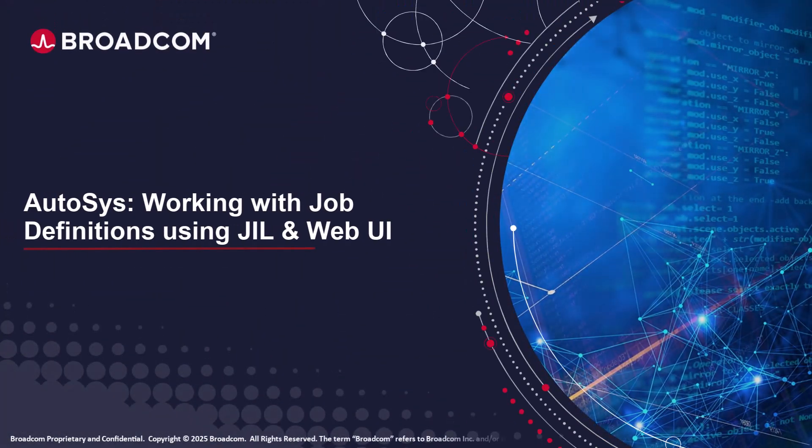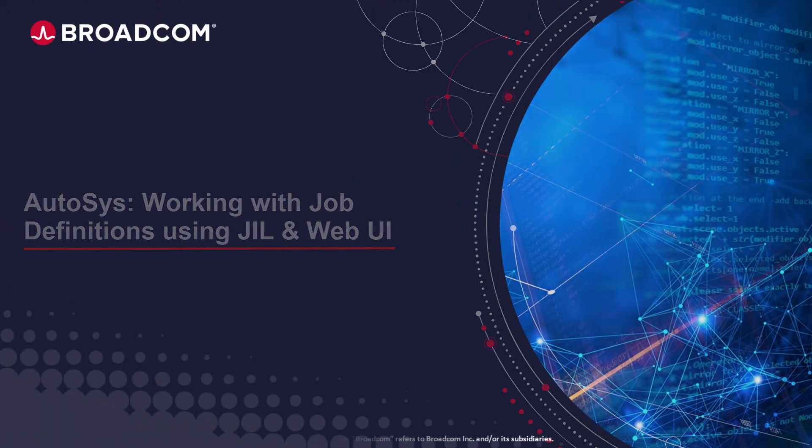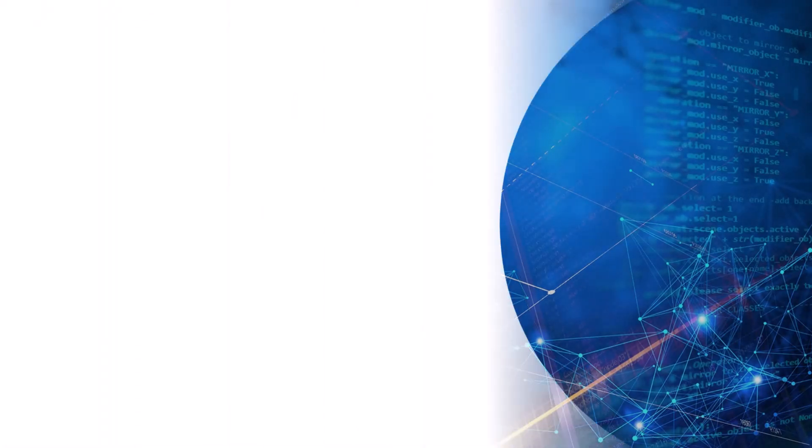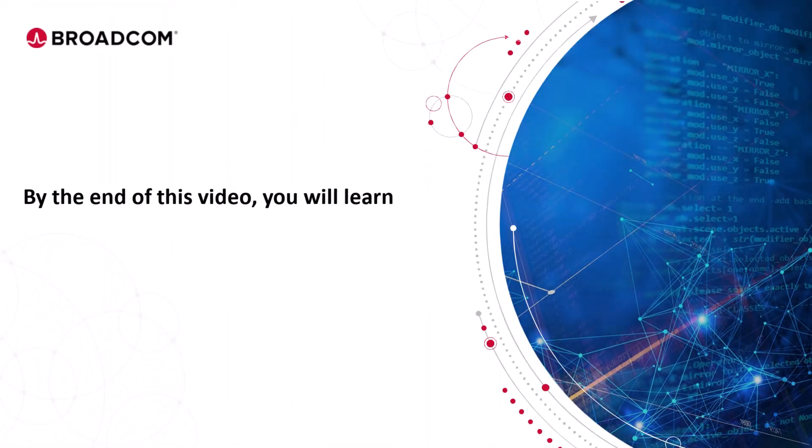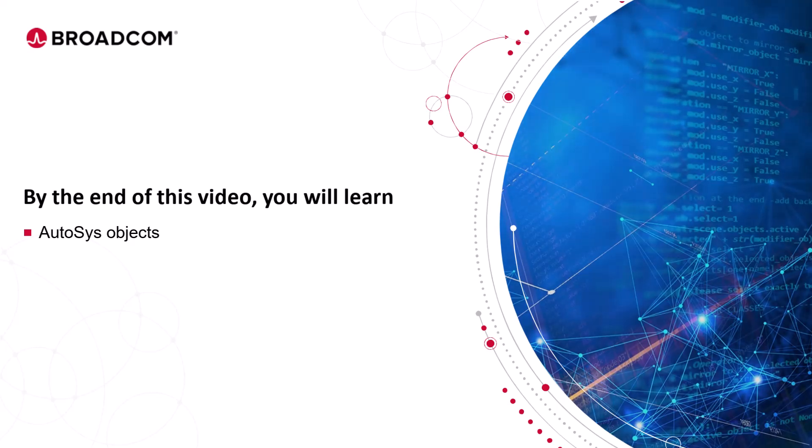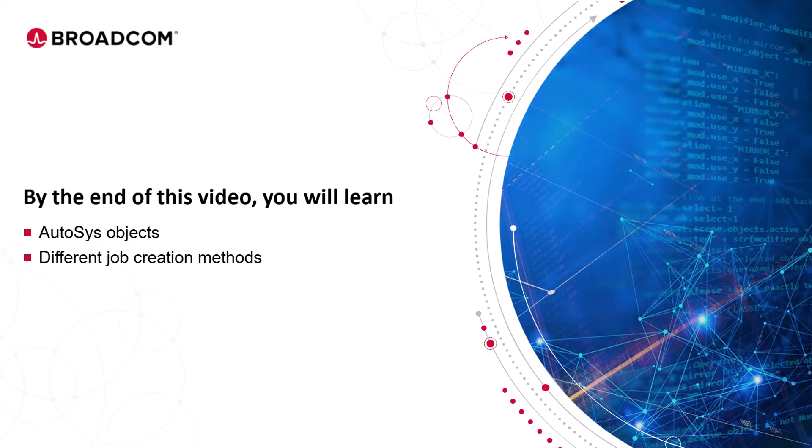Welcome to the AutoSys training video. By the end of this video you'll learn how to use AutoSys objects to define jobs and explore different job creation methods.